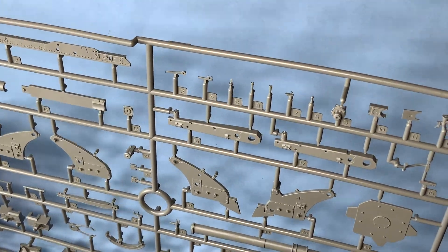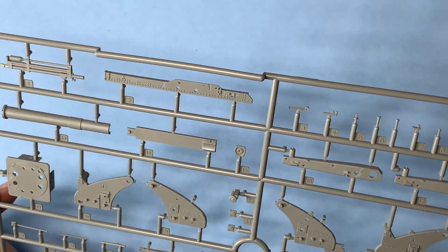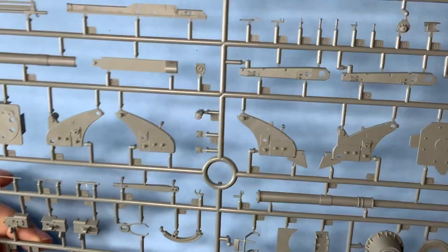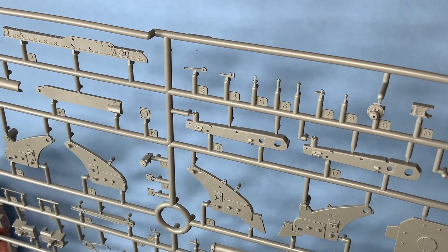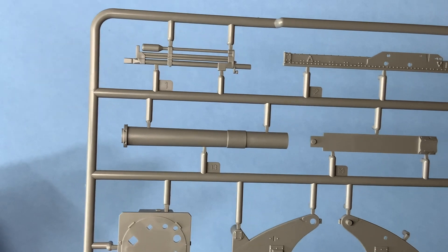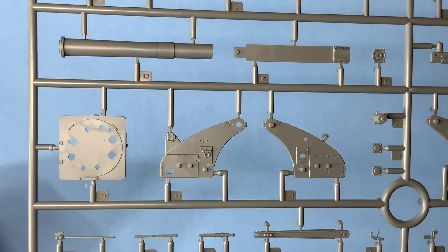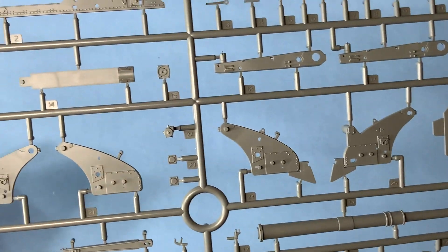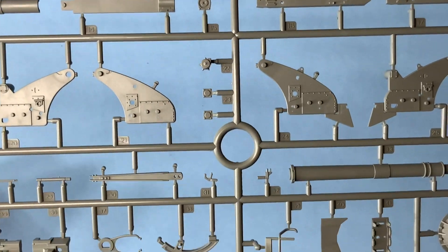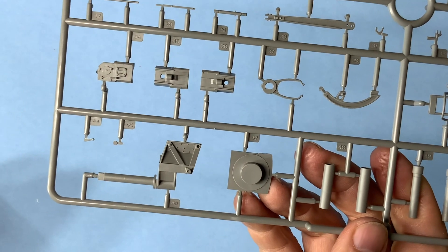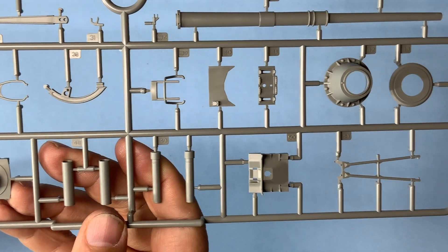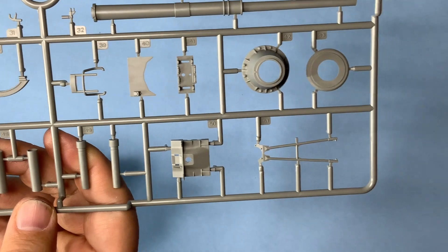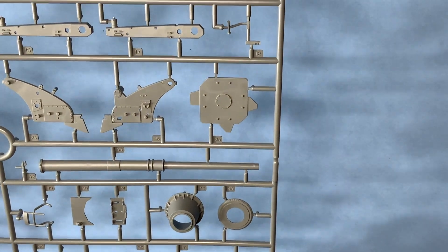This would be sprue B, it's got some of the support bars, looks like this is your plastic barrel. Looking good all the way through.